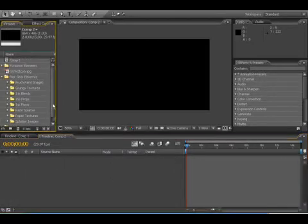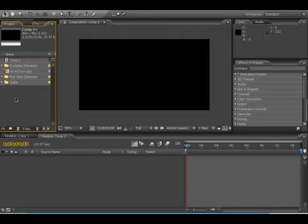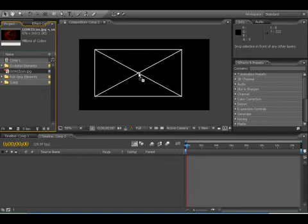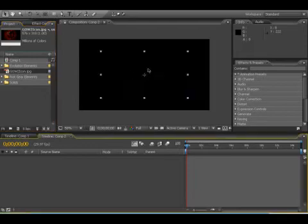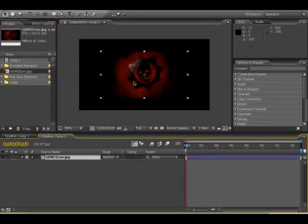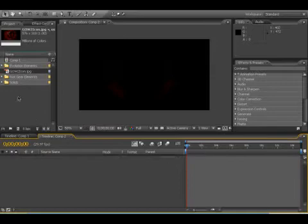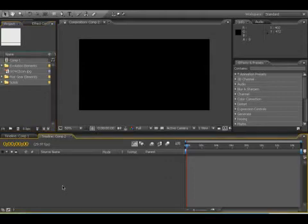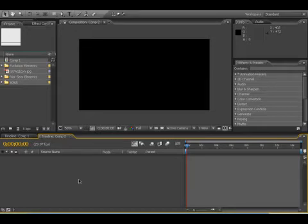First, start things off. I'm just going to show you the things that I've imported. This is a little picture, the Gears of War 2 icon that I got from the internet. And I have Riot Gear Elements and Evolution Elements, which I have imported. I'm pretty sure you can buy those at Video Copilot or find a torrent for them. I got mine at Video Copilot.